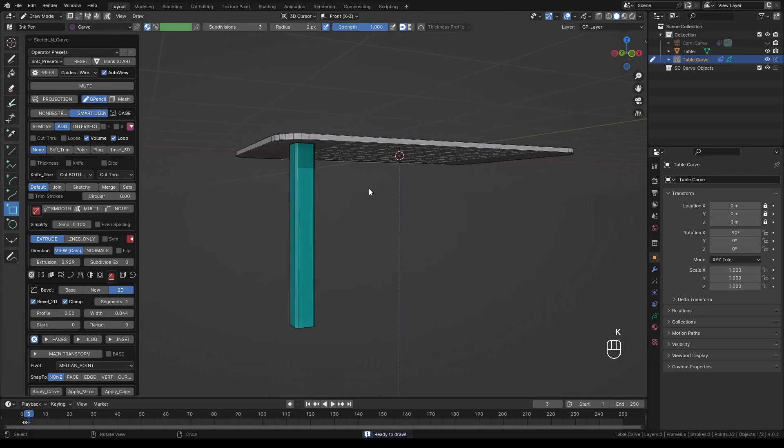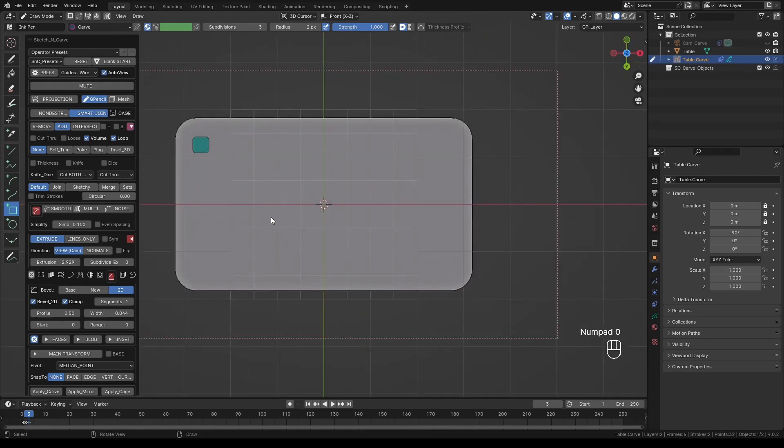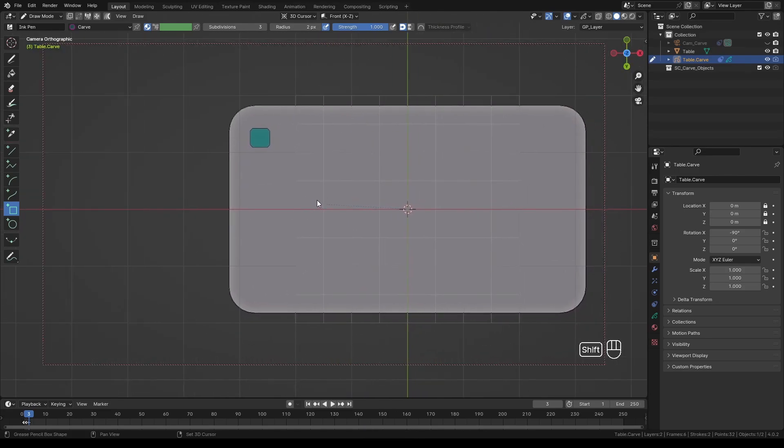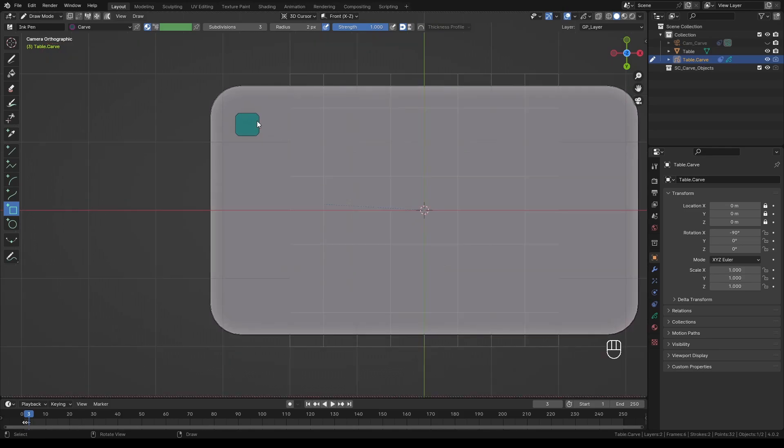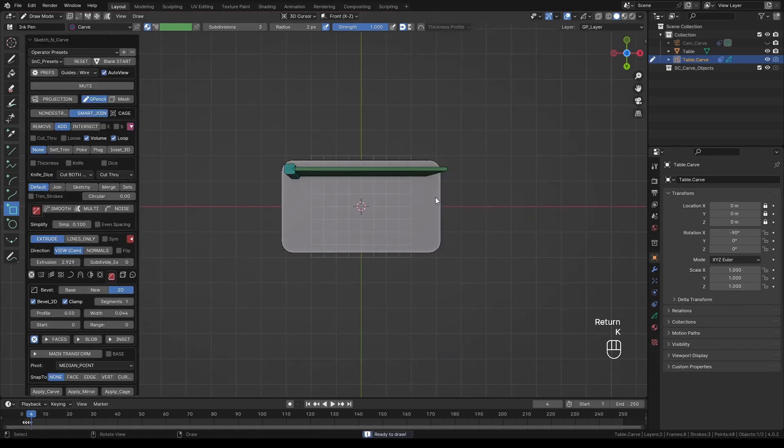Switch the camera view by pressing Numpad 0. Since the camera is still facing the bottom of the table, we are good to go. Using the rectangle tool, let's draw the leg support.